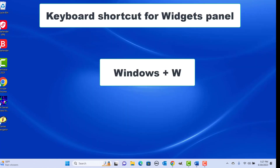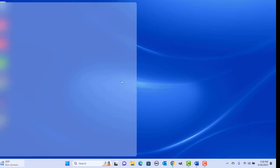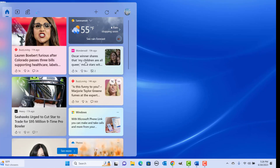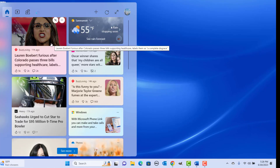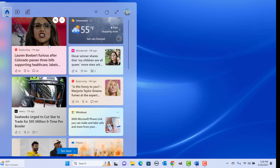Keyboard shortcut for opening the Widgets panel: press Windows plus W keys together. You can use Tab or arrow keys to move from one item to another within a section.